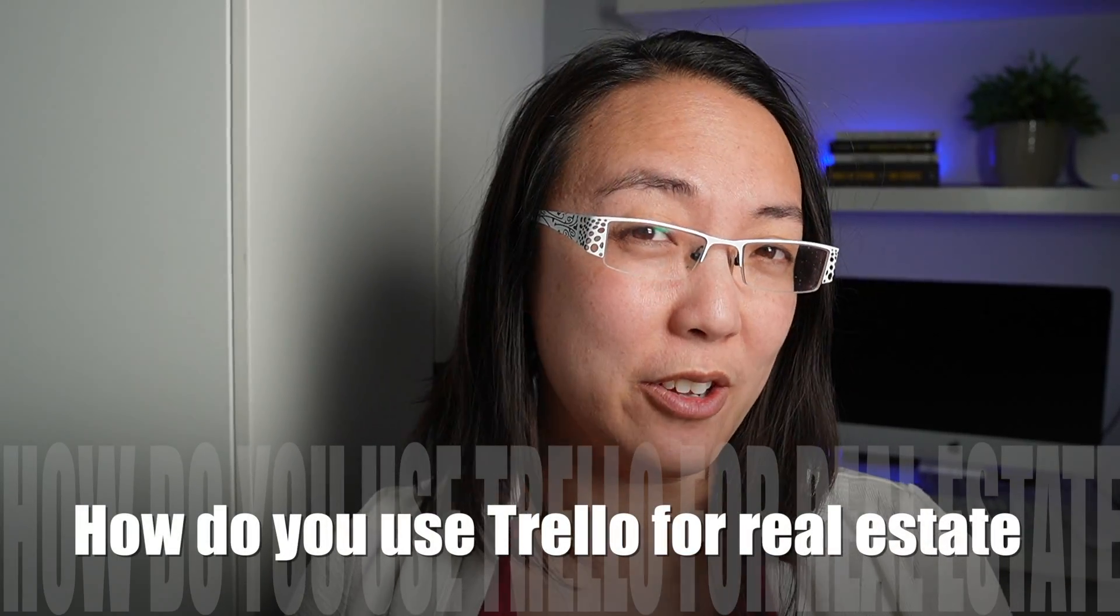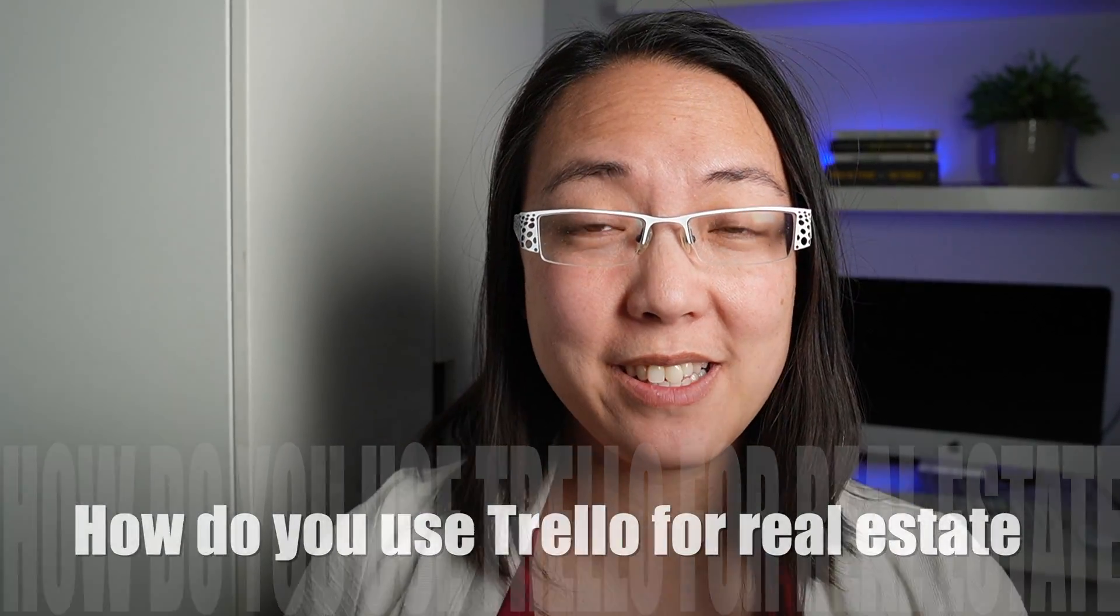How do you use Trello for real estate? Well, today I'm going to talk to you as an agent, a top producing agent that has used Trello for well over six years. I'm going to talk to you about how you can use Trello to make your business more effective.